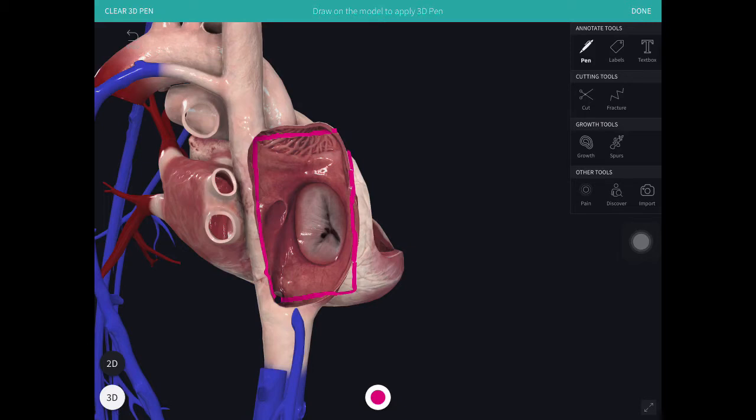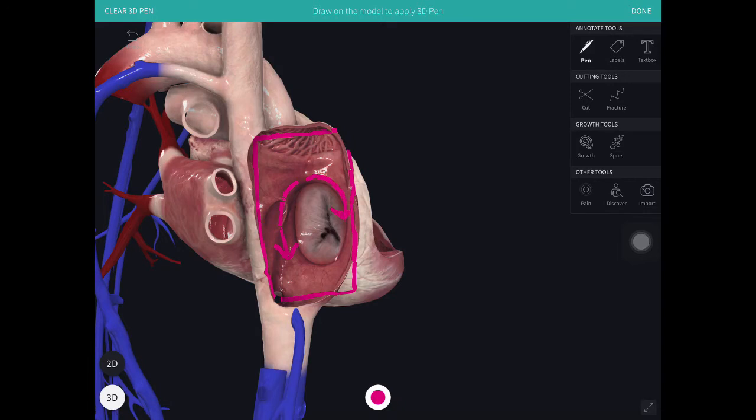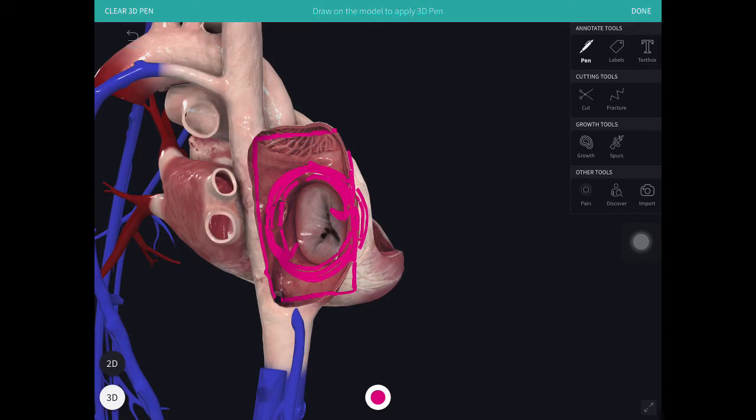How does it move around? It moves either counterclockwise, which is this way, or clockwise around the tricuspid valve. This circuit continues around and round and causes the continuous activity of atrial flutter to occur.